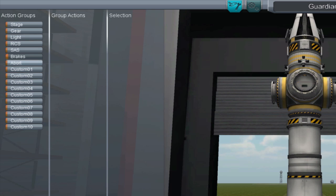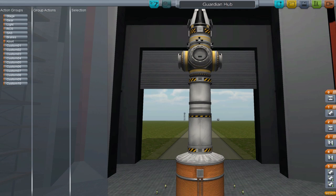A new feature is abort, which is controlled with the backspace key. Then, there's a set of custom groups numbered 1-10 controlled with the number keys 1-0.